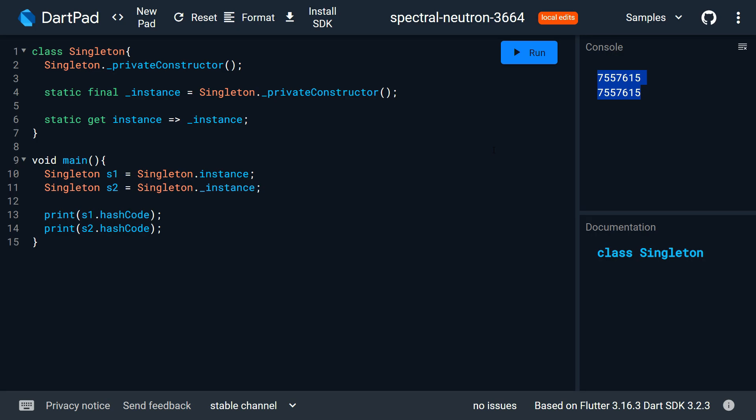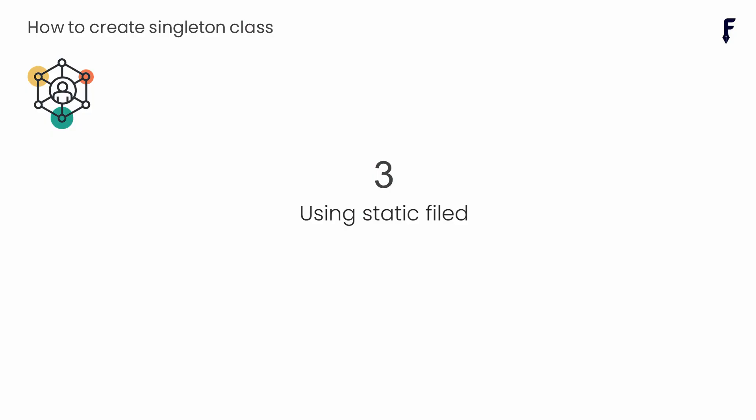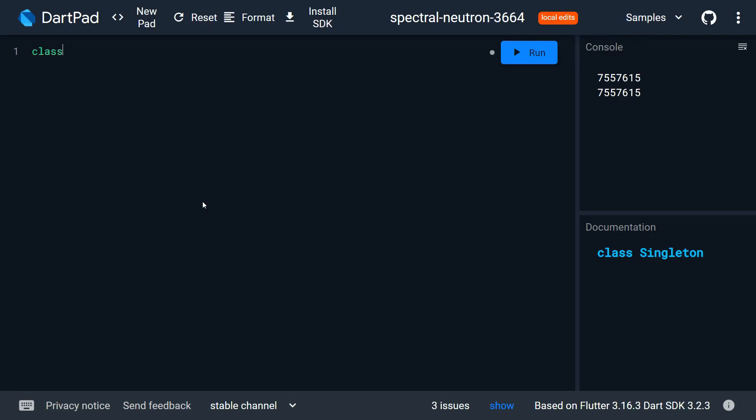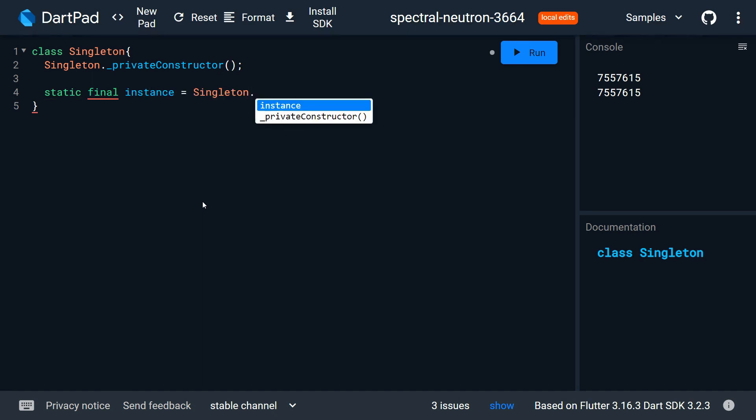One of the most easy and short ways of creating singleton class is through the static field. For this also we need to create a class with private constructor. Now create a non-private static field in order to receive the instance from private constructor.